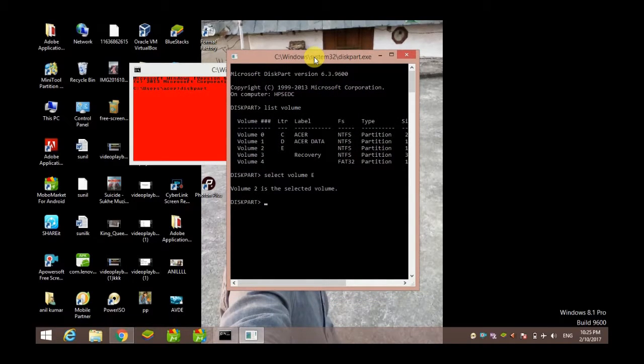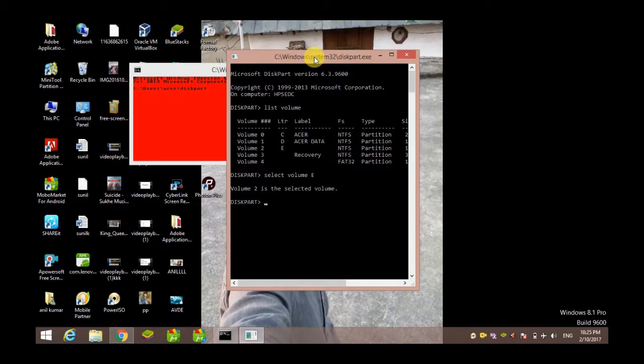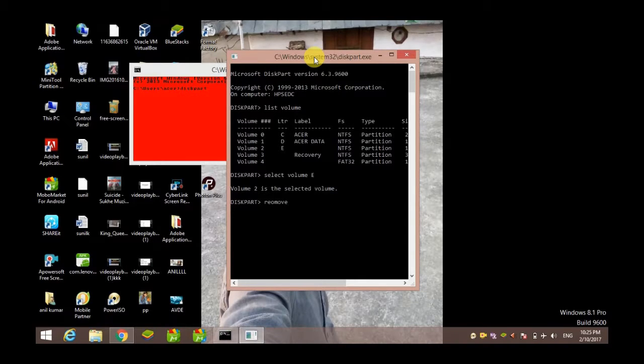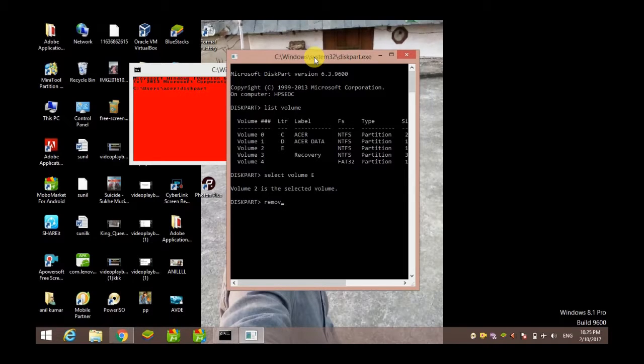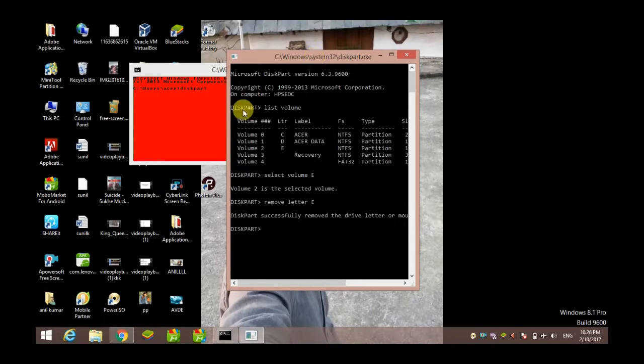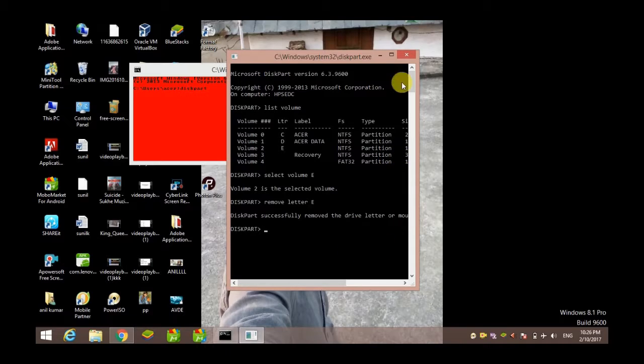Now it says that volume 2 is selected, but the remaining part is how you can hide that. Now for hiding it, you have to simply write 'remove letter E'. Done! Diskpart successfully removed the drive letter E or mount point.